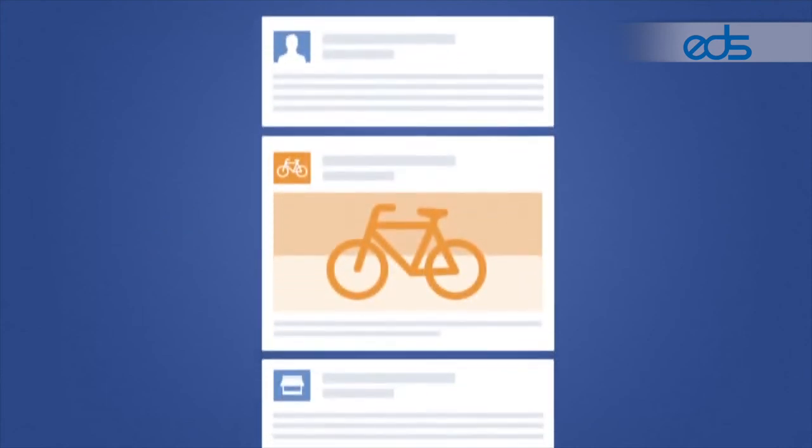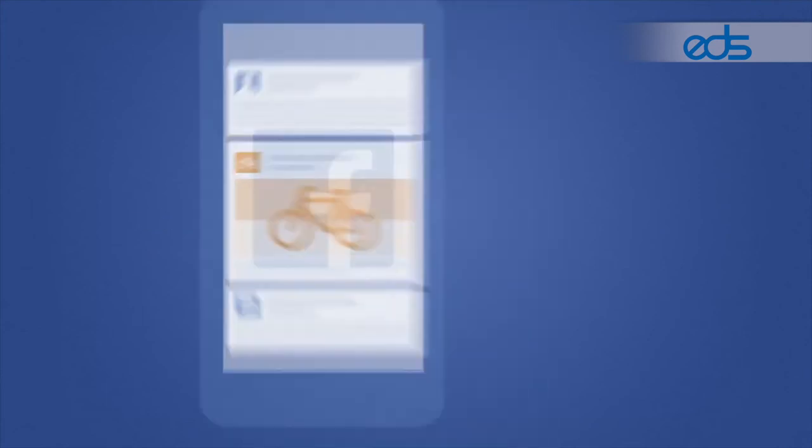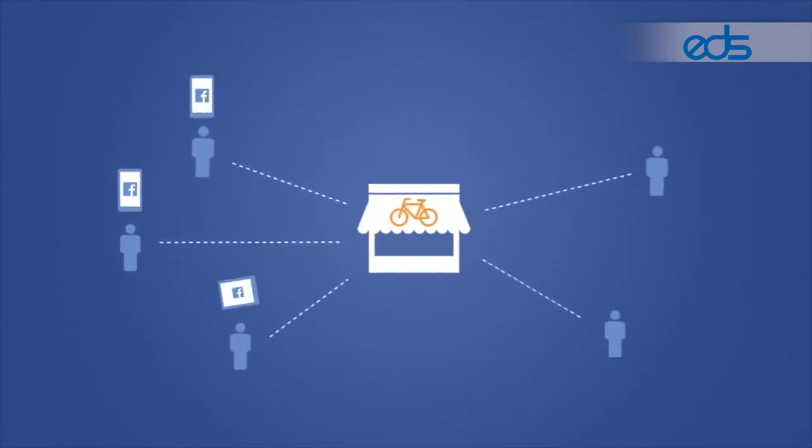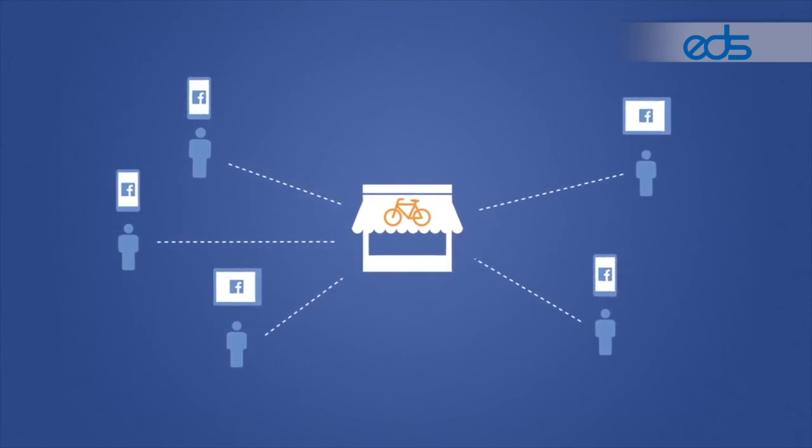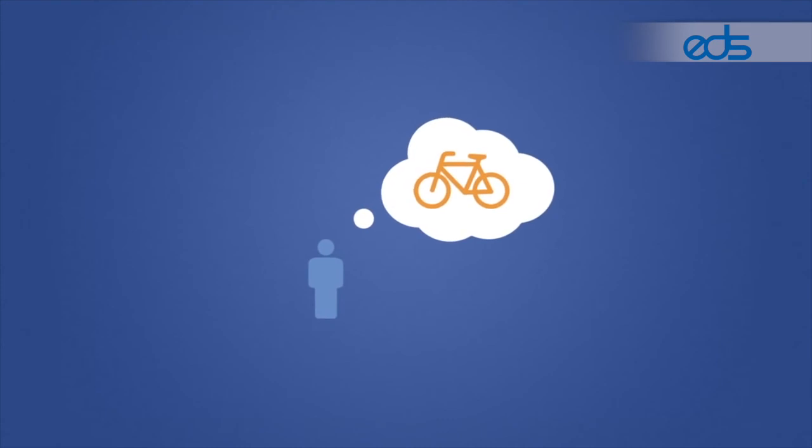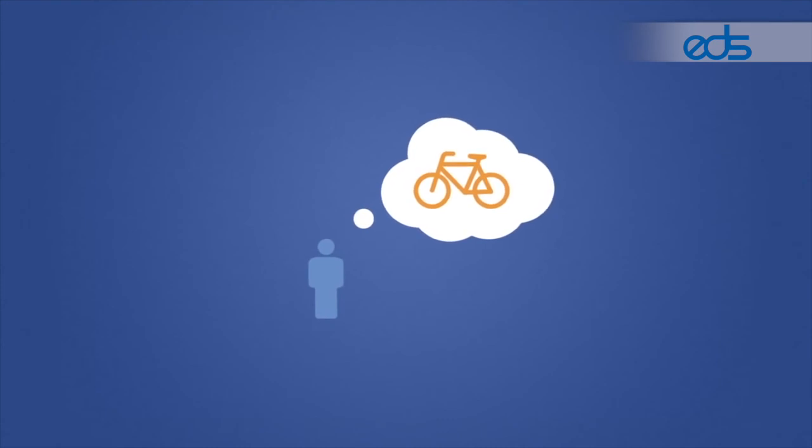Facebook can get your ad to people who are near your business at any time, on any device. It's the best way to reach people in your community and help them keep your business in mind.